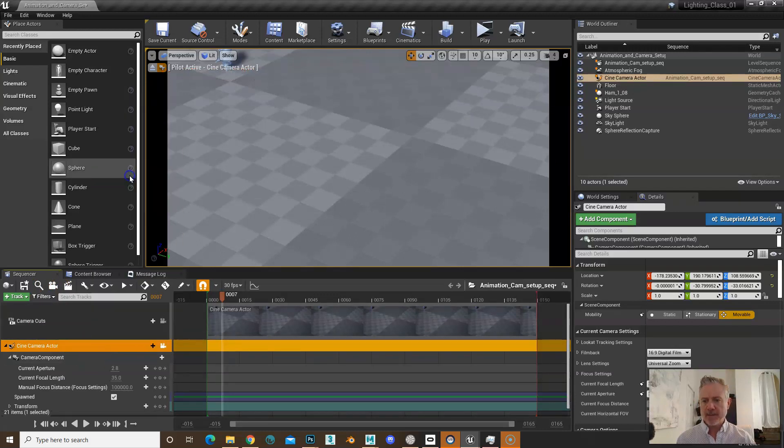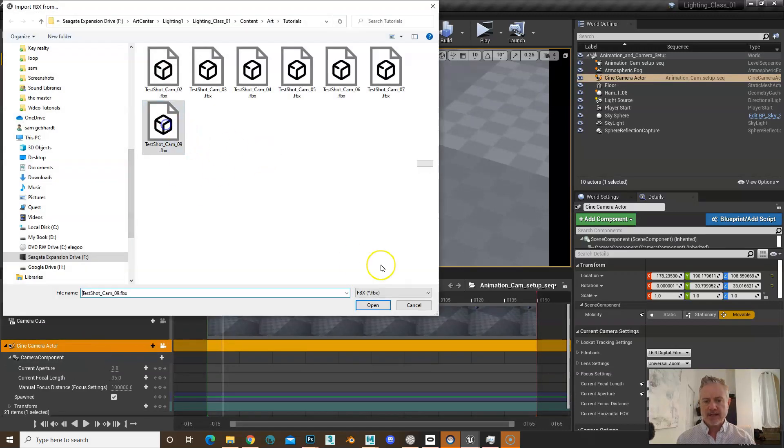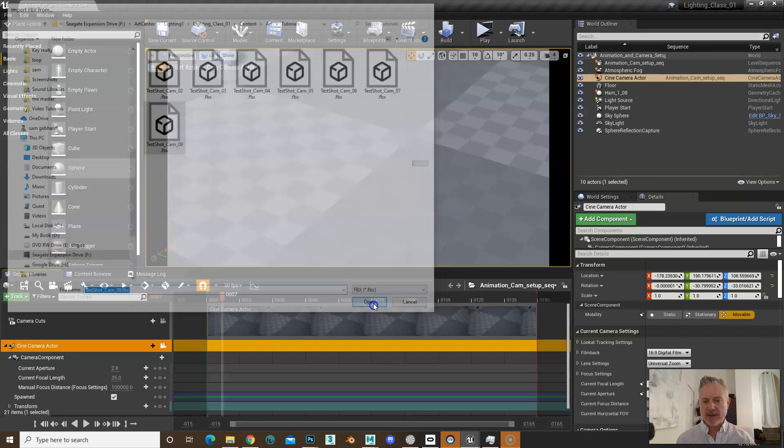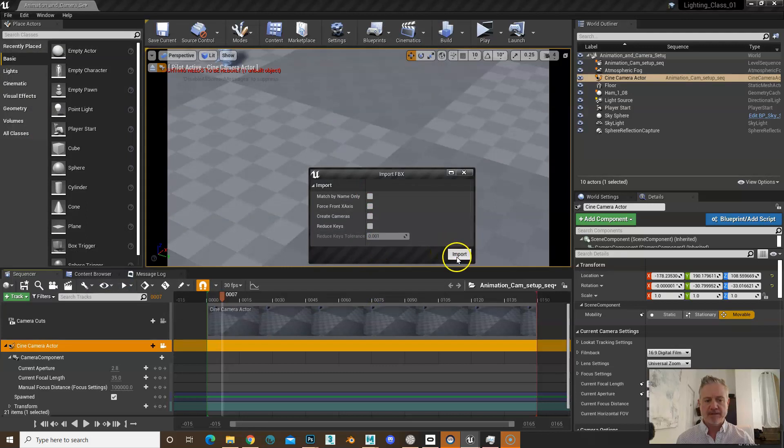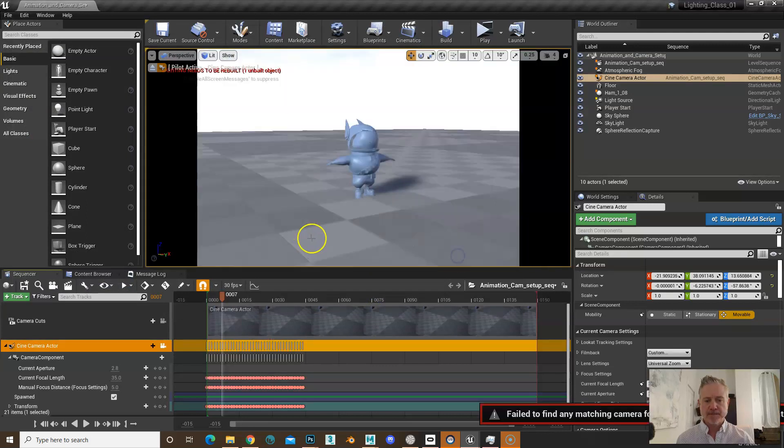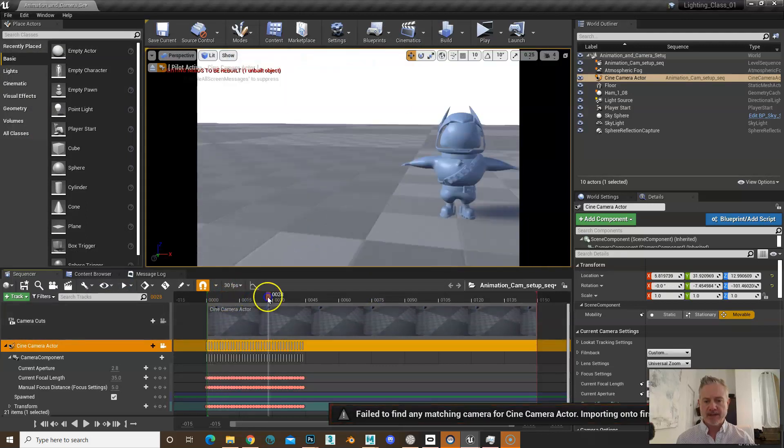Then select whatever camera you just exported from Maya. You want to make sure that all four of these are off, hit import, and you should see all your keys there.